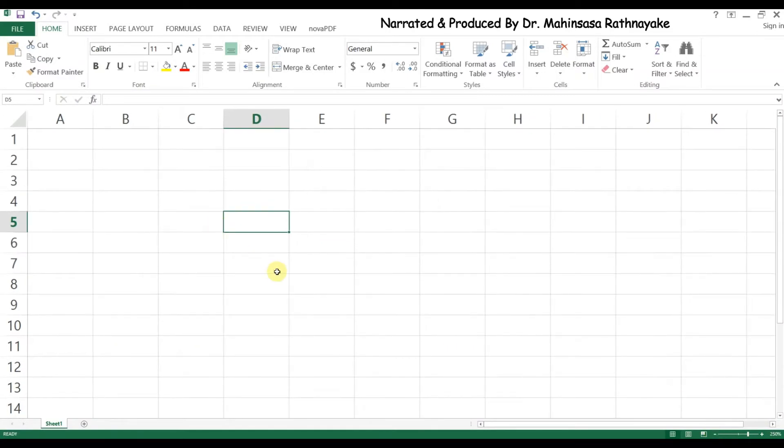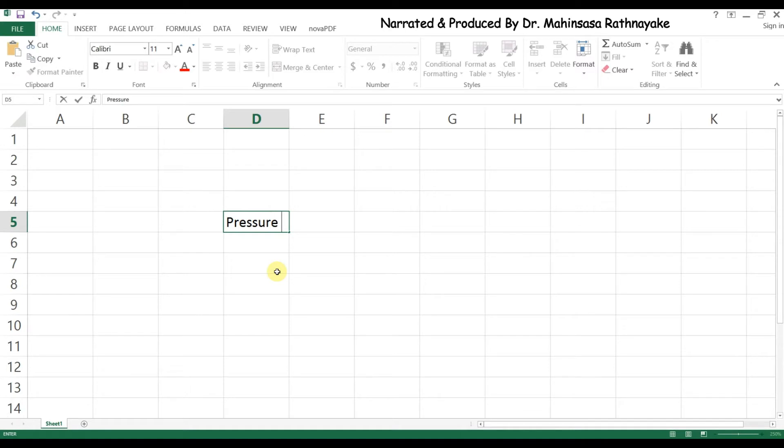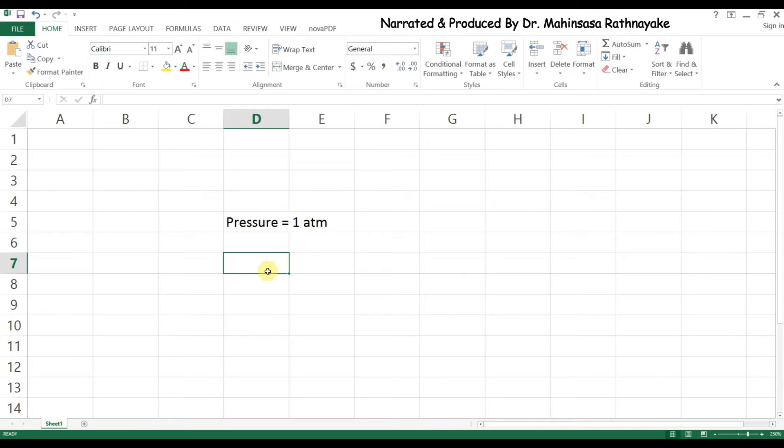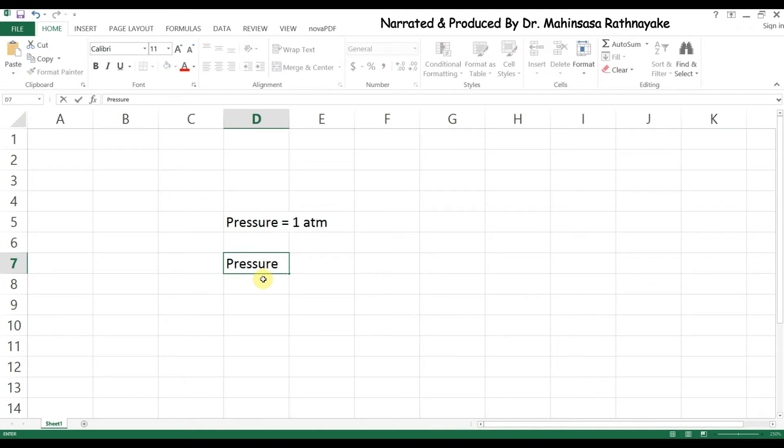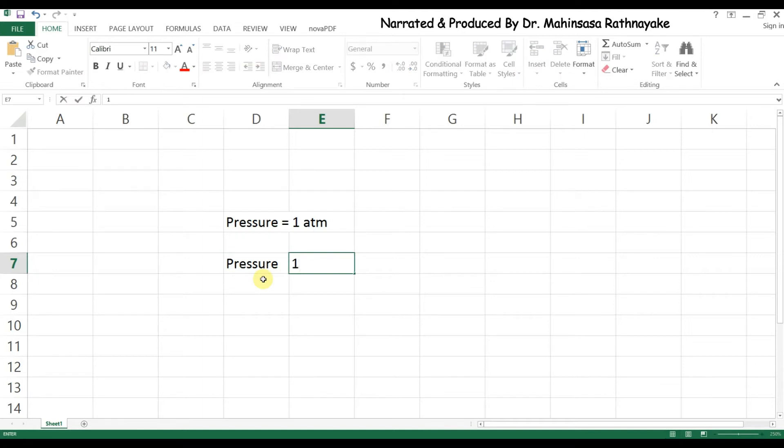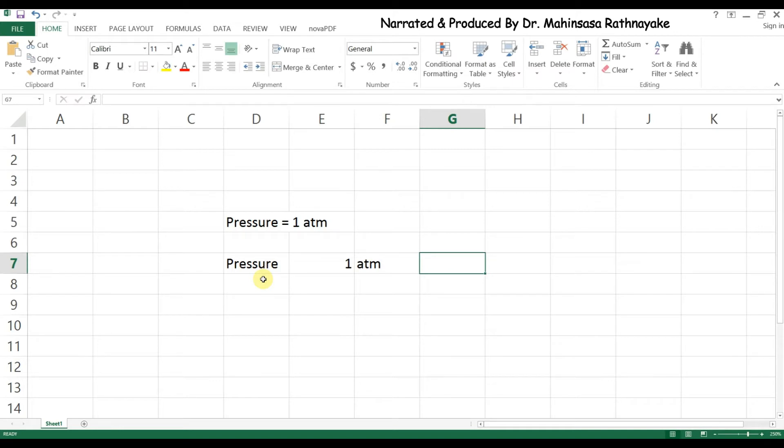For example, let's say we want to enter pressure equals 1 atm. If we type like this, pressure equal to 1 atm in a single cell, we can't use it for any calculation in Excel. Instead we should enter it like this, having the value in a separate cell. Then the data can be used for calculations.